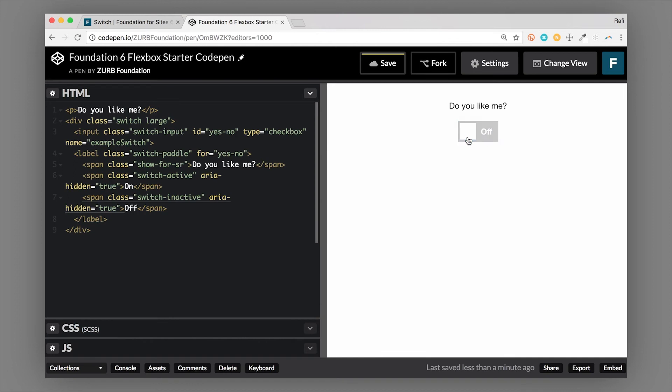So it fits just fine. Now if you put really long text in here, it may overlap with the switch paddle. So you might need to make the switch paddle a little bit smaller to make everything fit inside of that.